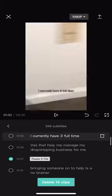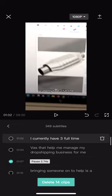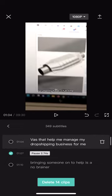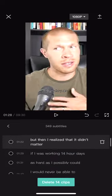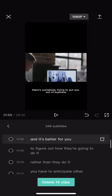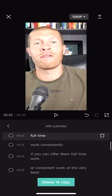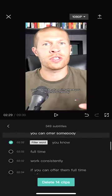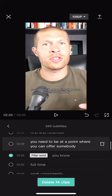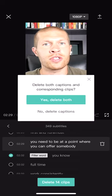And once we scroll down and find a filler word, we can obviously delete those clips. Right here, there's a pause for 2.74 seconds while I'm showing something in the video, so it's deleting that. Sometimes there are filler words like 'so' where you don't need a caption. There's another pause where I'm saying 'you need to be at a point where you can offer somebody full-time work consistently' — we don't need 'you know' there as a caption, so we can delete that.